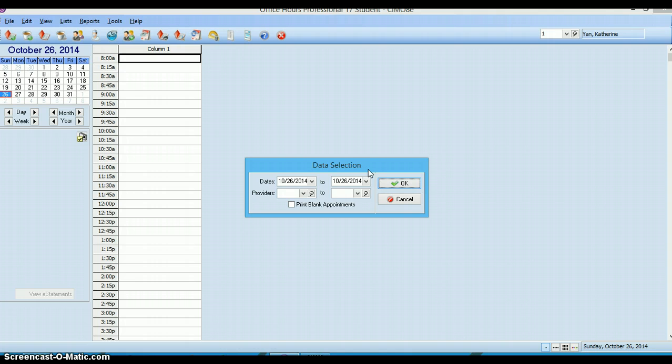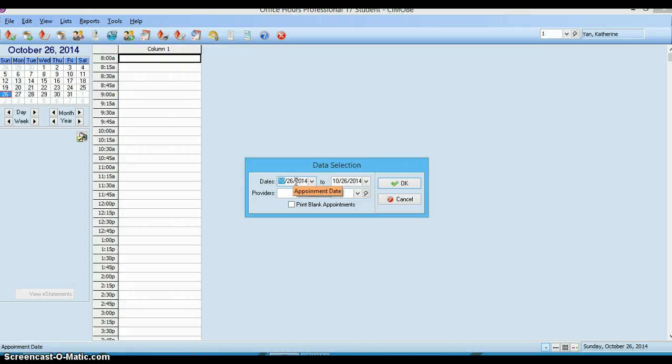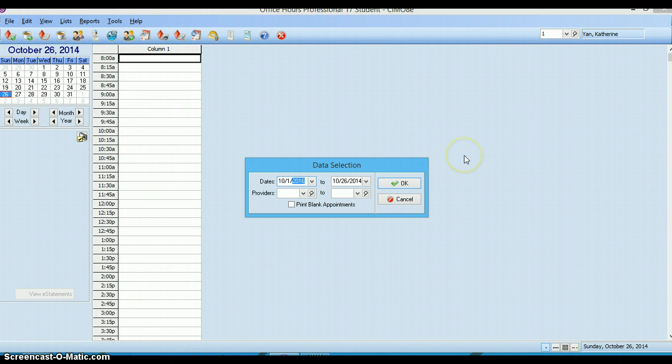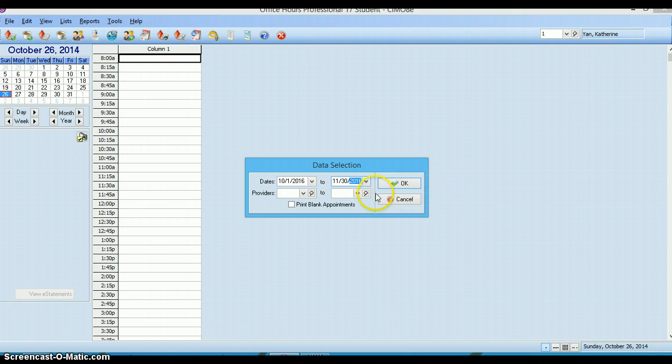All I need you to do is change your dates here because this is going to show me if you've scheduled all the appointments that you needed to for all of chapter 3. You want to type in October 1st, 2016 for the first date and the second date November 30th, 2016. Leave the provider boxes blank and then simply say okay.